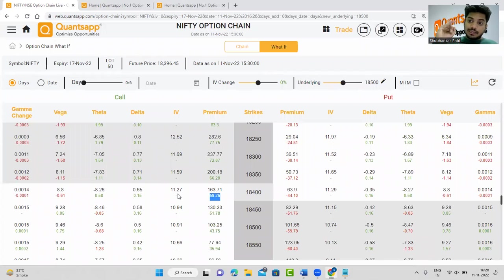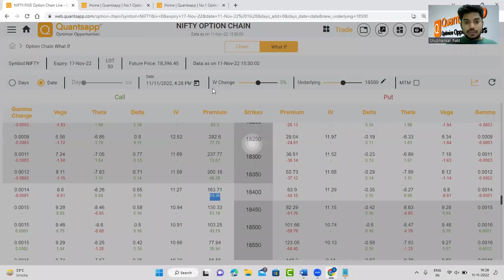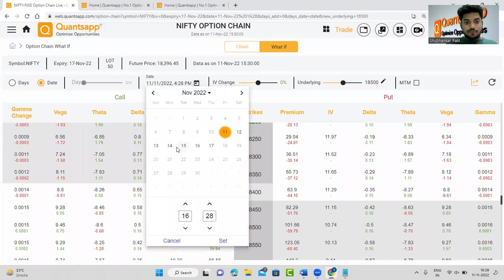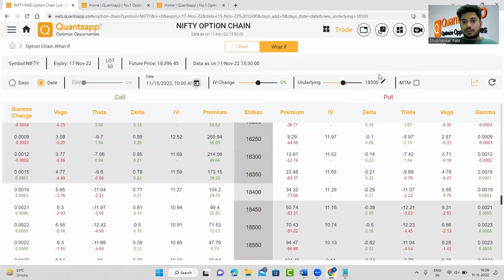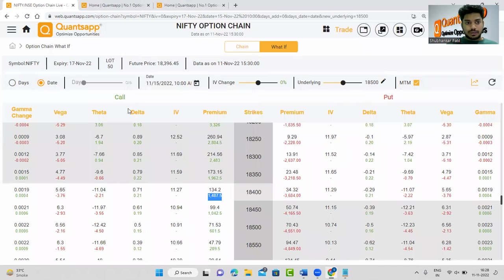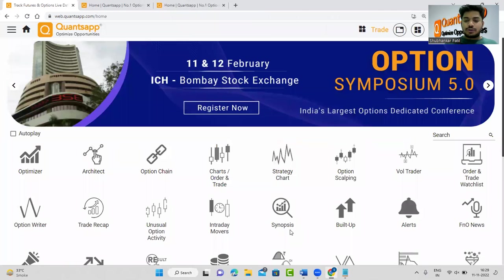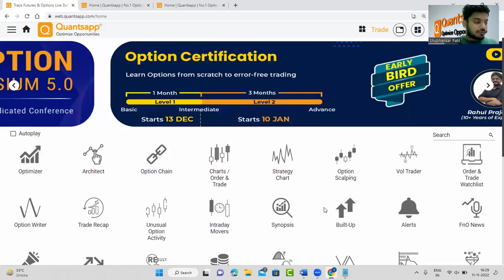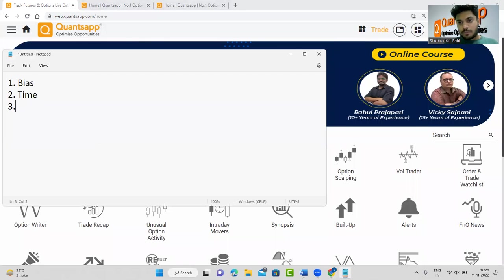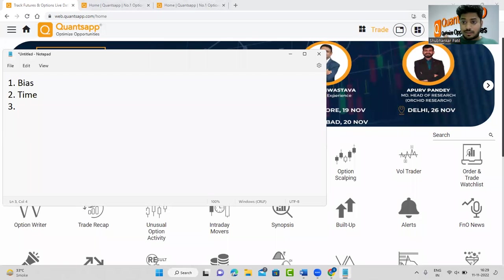Since today is Friday, theta decays even on weekends. I can click on the date field and check — if I hold this option till Monday the 15th at 10 a.m., I am still making 30 rupees of profit on the premium, which is roughly 1,487 rupees mark-to-market. If you're happy with those returns considering the time impact, you can go ahead with it. Otherwise, convert your strategy into a bull call spread to reduce the time impact. Always be cautious about time — use option chain what-if analysis or option architect to evaluate this.